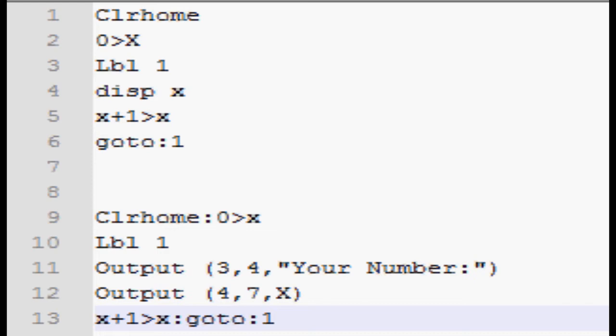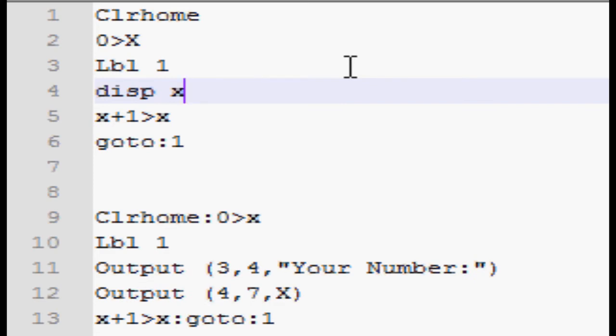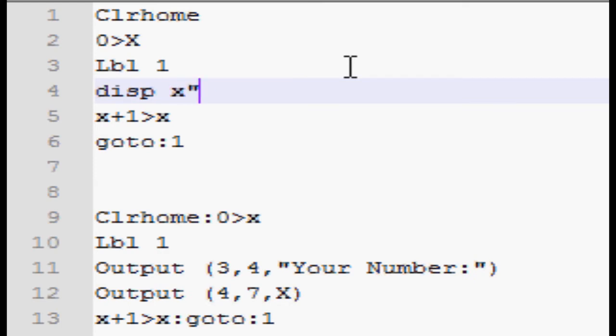Because you use a variable, I'll explain this later, but you don't use quotations when you're displaying a variable. Quotations indicate text, so if you don't have them, then it will display that variable's number. If I had quotes, it would just display x as opposed to what x equals.